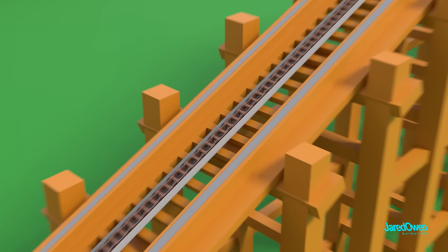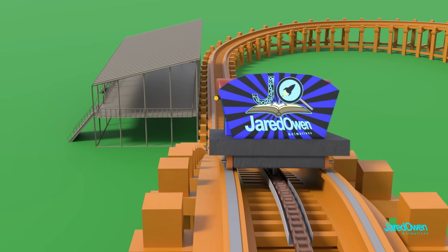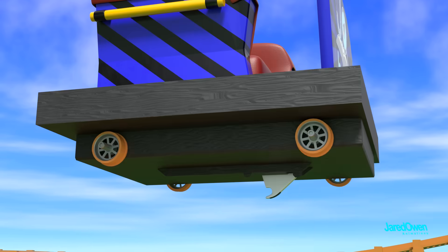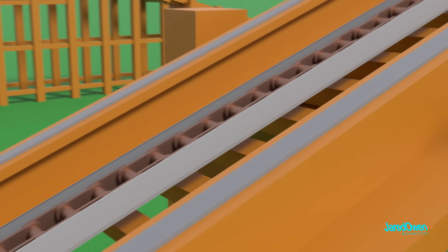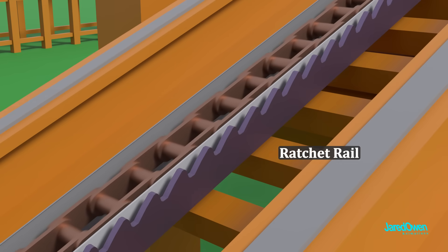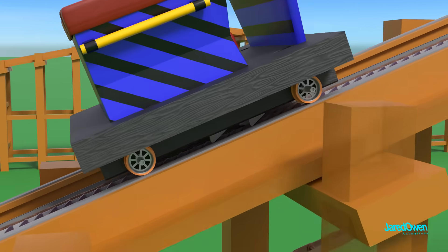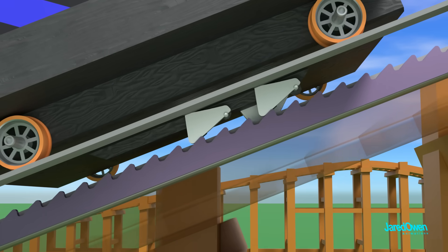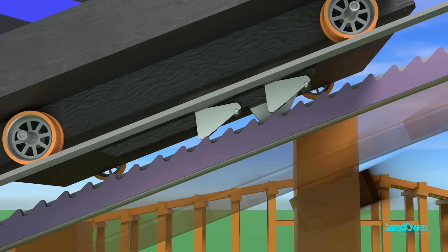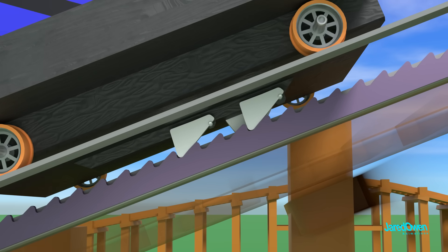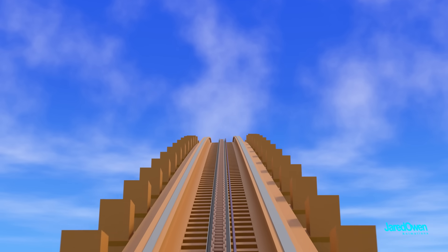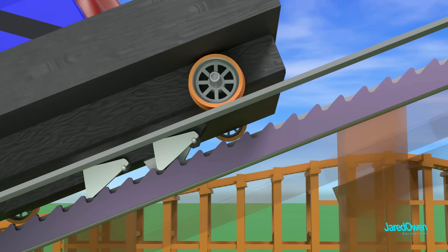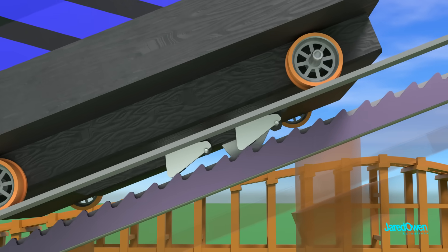But what if something happens to the chain? What if it breaks? We don't want the car to come barreling back down the lift hill into the loading station. That could be a disaster. To prevent that, we'll need to add the anti-rollback dogs. Then on the track, we'll add a series of metal teeth called a ratchet rail. Now watch as the car goes up the lift hill. If the chain were to fail for any reason, the backward motion of the cars would lock into the ratchet rail, preventing the car from rolling back. Maybe you've heard that clicking sound when you go up the lift hill on a roller coaster? That is the anti-rollback dogs, keeping you safe.